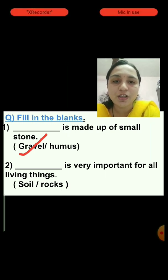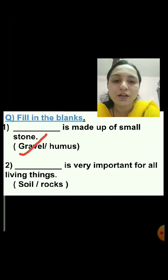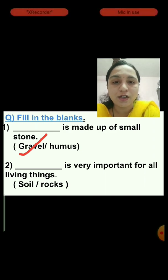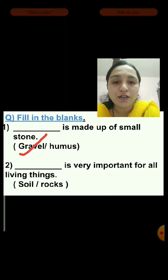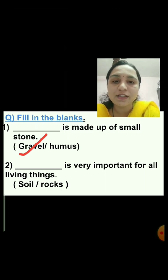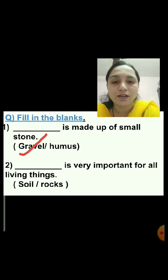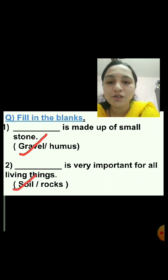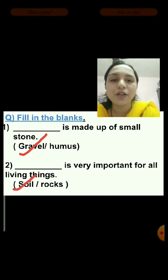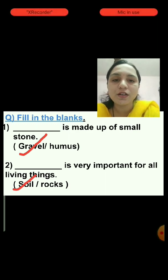Question number 2: Dash is very important for all living things — soil or rocks. What is very important for all living things? The answer is soil. So, I am putting a tick mark on soil.